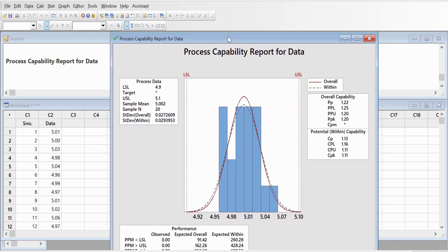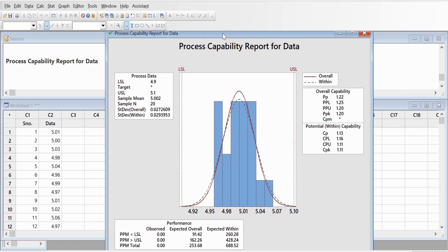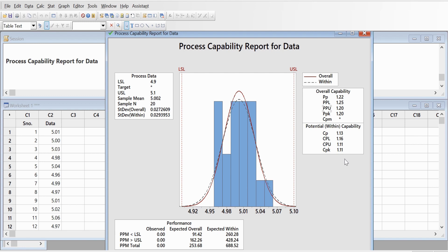So this is how our capability plot looks like. Here you look at it, it shows that your Cp and Cpk and Pp and Ppk are well above 1.5. That means the process is capable, but it is just, I would say, barely capable because the minimum requirement for Cp and Cpk to be capable is one.